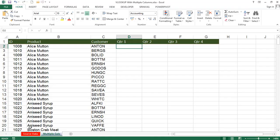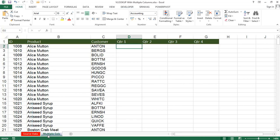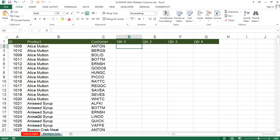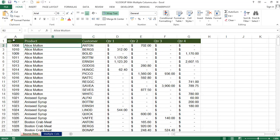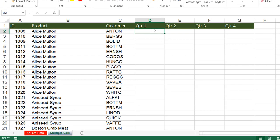Now we'll see what VLOOKUP with multiple columns means, with an example. There are two sheets — one is Source Data and another is Multiple Columns. In the Multiple Columns sheet, I want Quarter 1, Quarter 2, Quarter 3, and Quarter 4 columns from the Source Data sheet. Source Data has seven columns: ID, Product, Customer, and Quarter 1 through Quarter 4. We need to extract those four quarter columns.